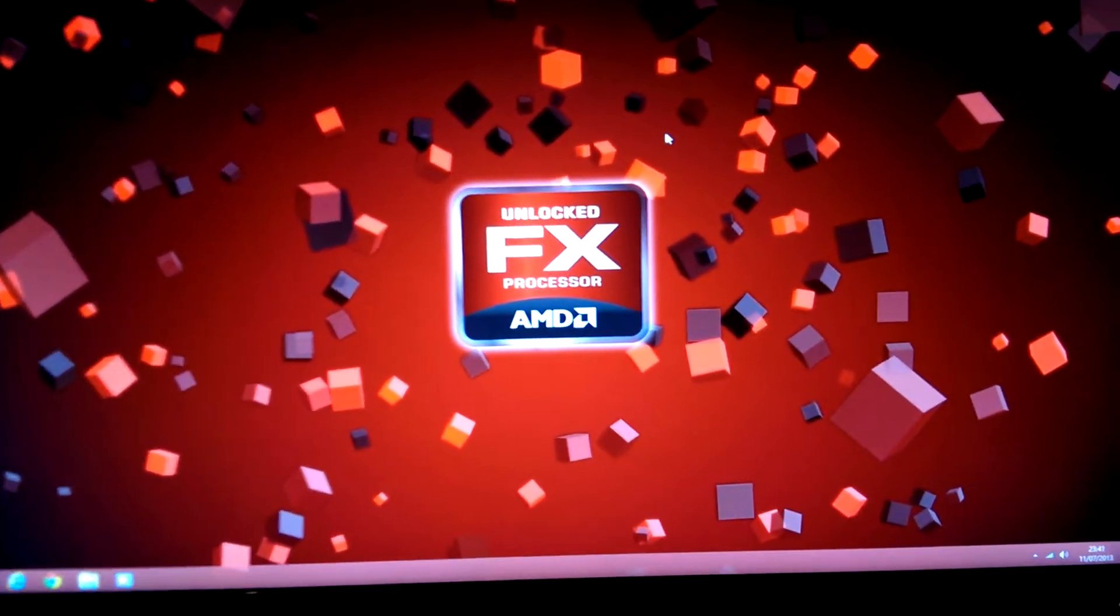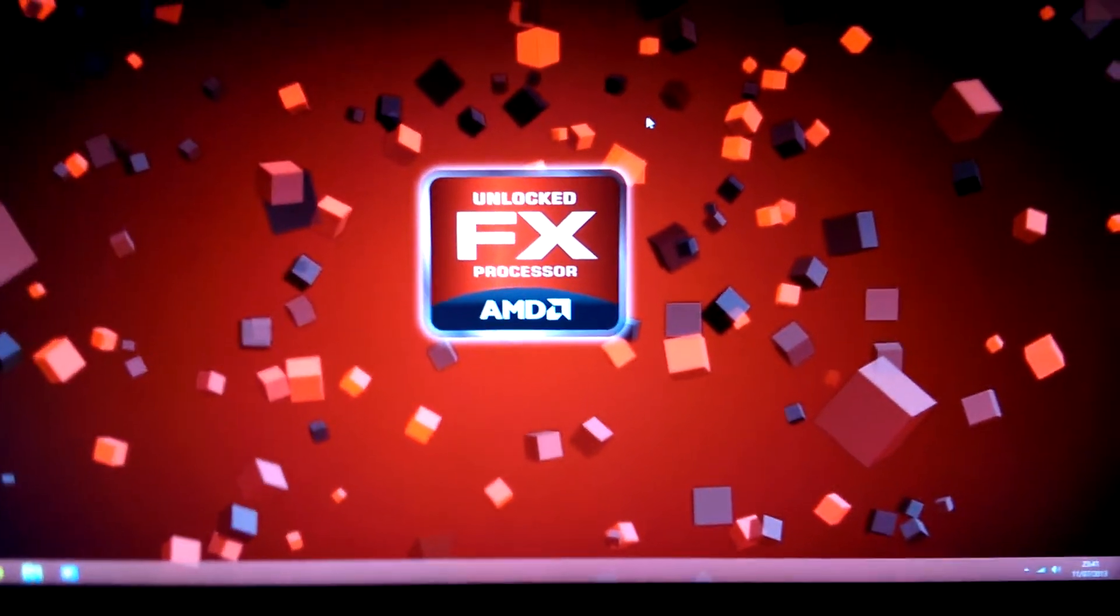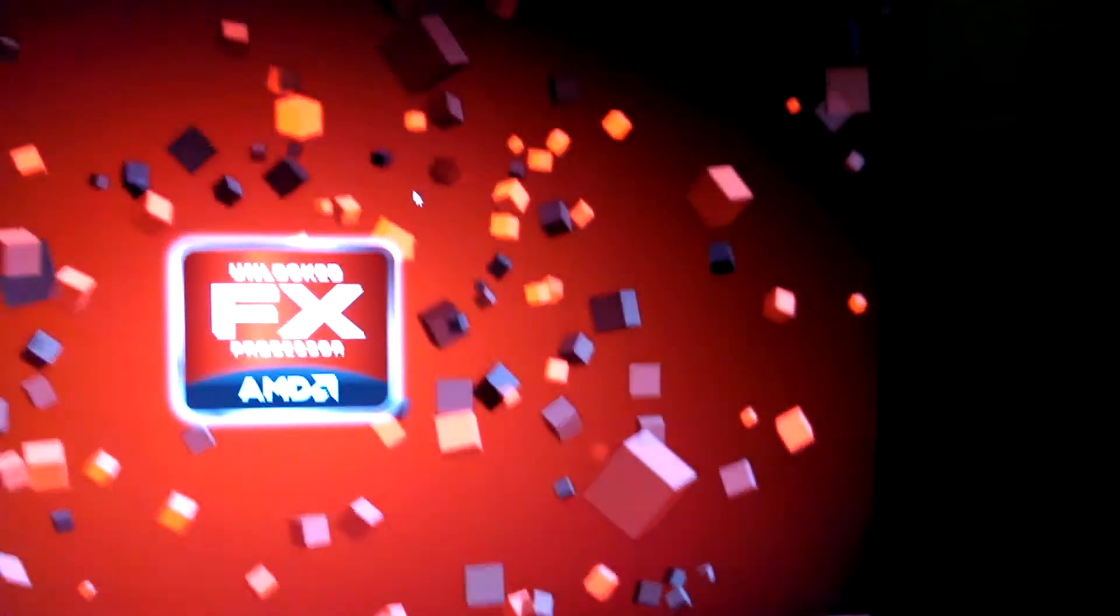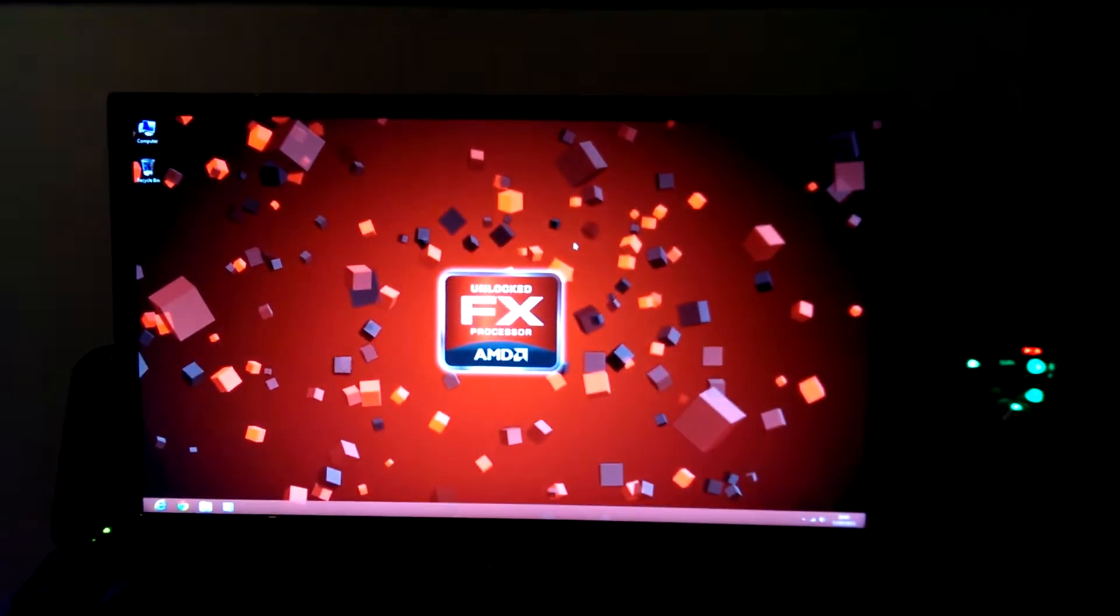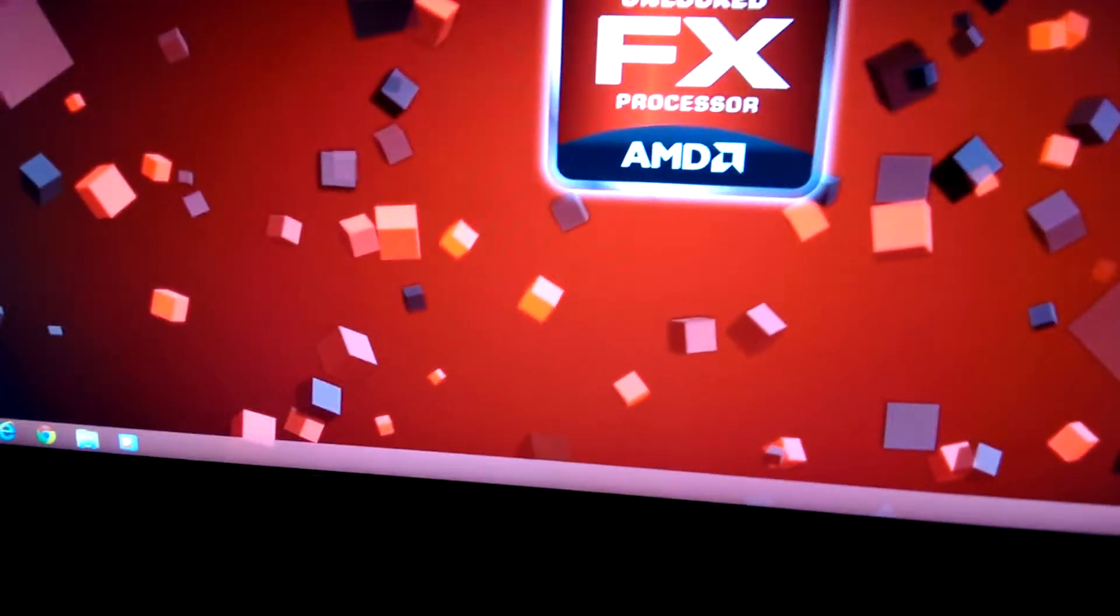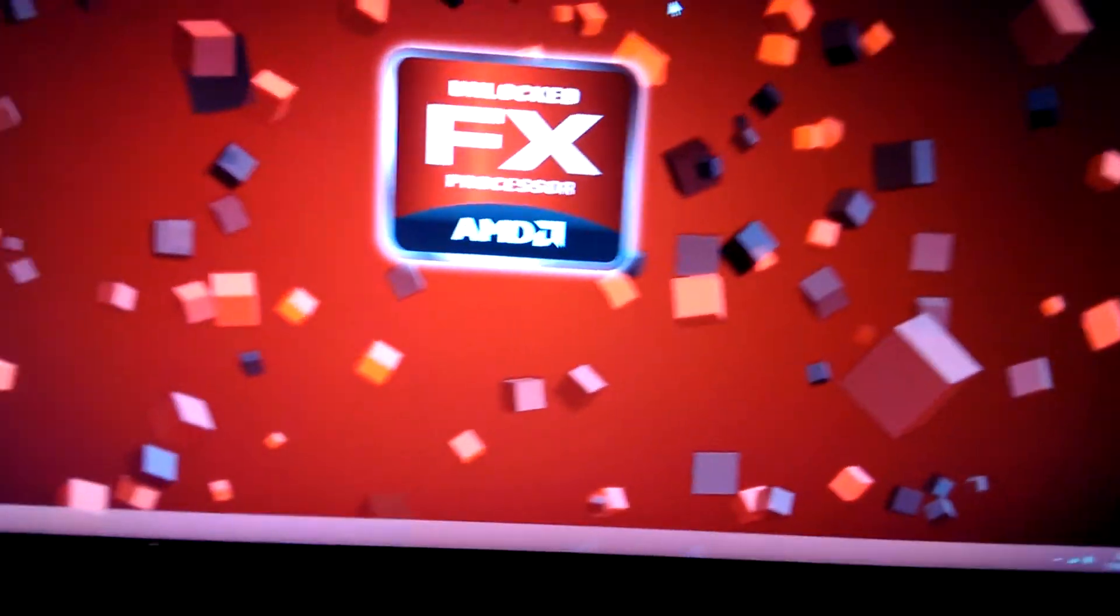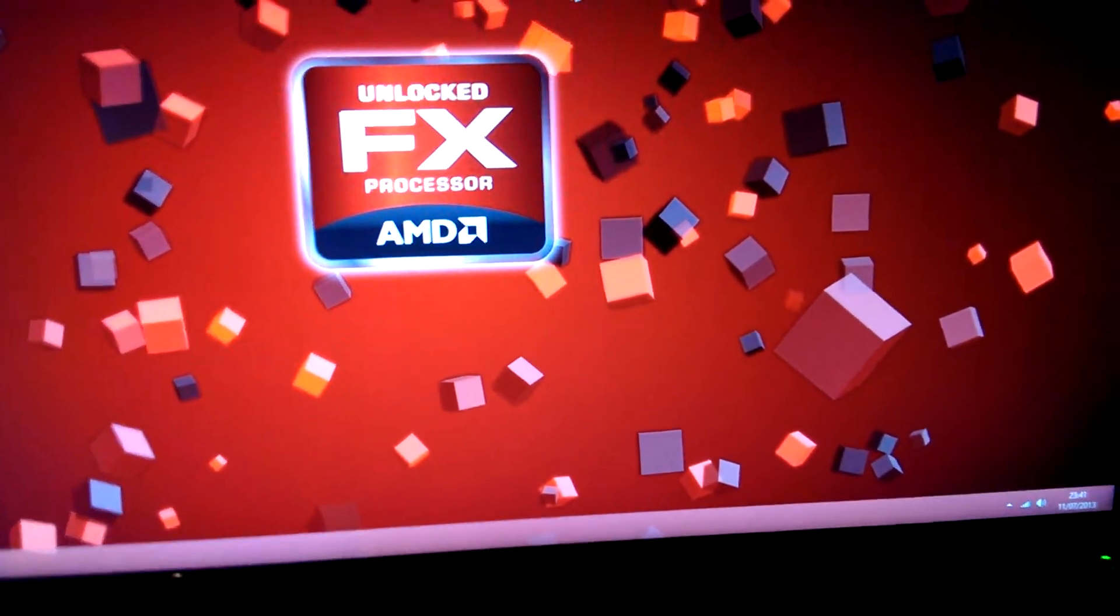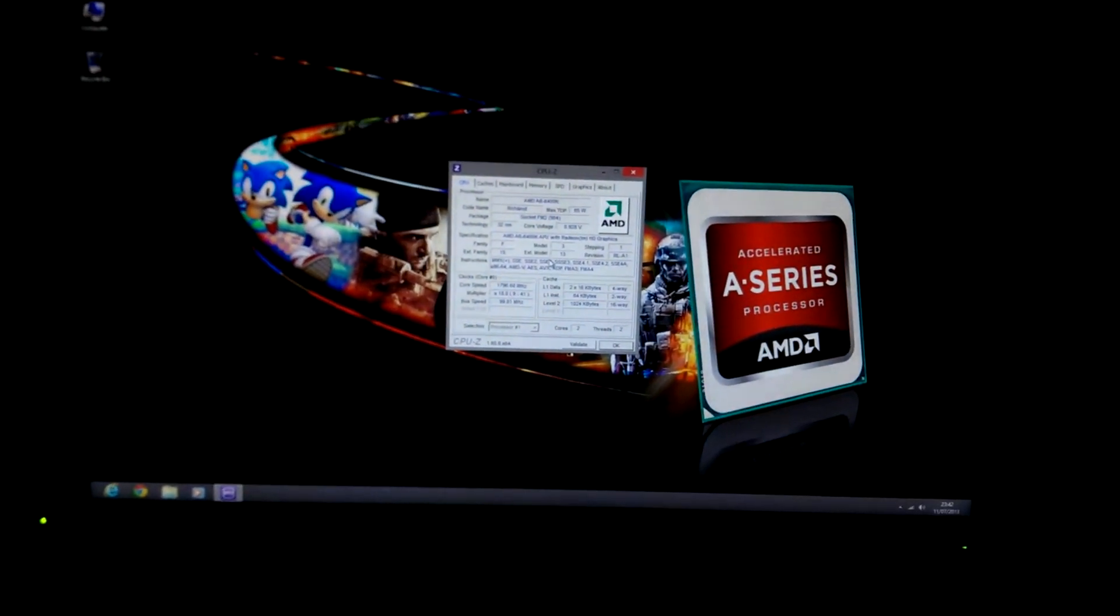This is a 27 inch Hanns.G monitor, absolutely brilliant monitor, 1080p, runs like an absolute charm. Moving over to the second computer, the CPU is up.